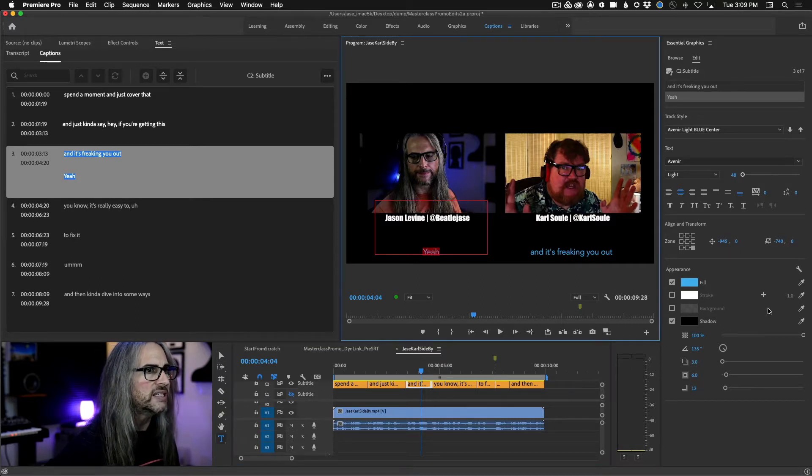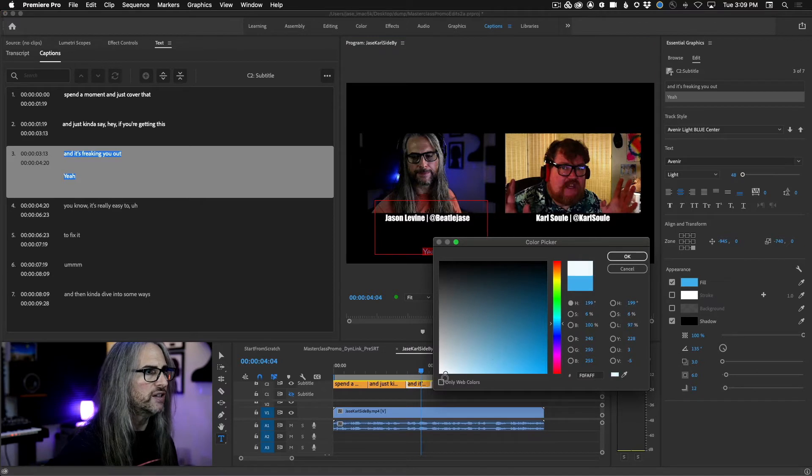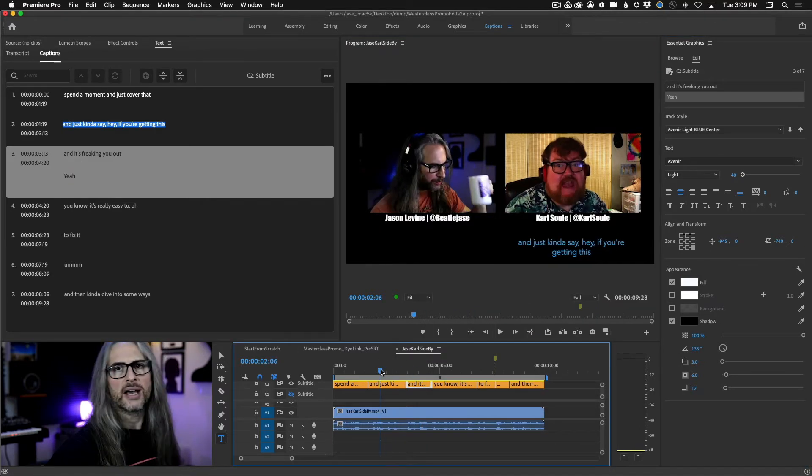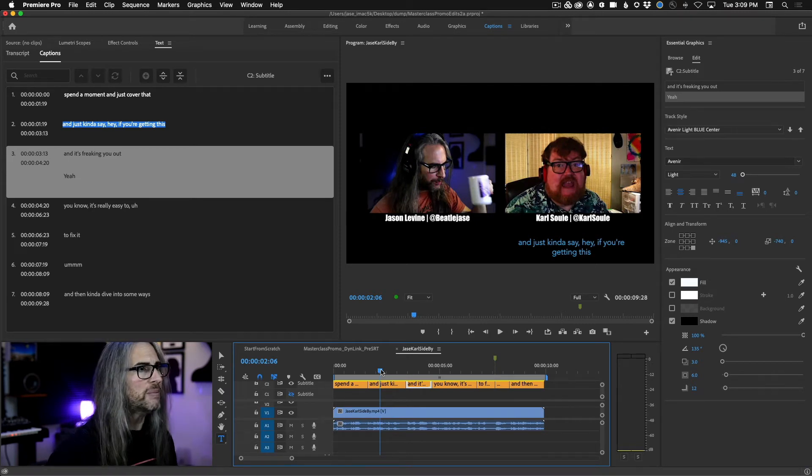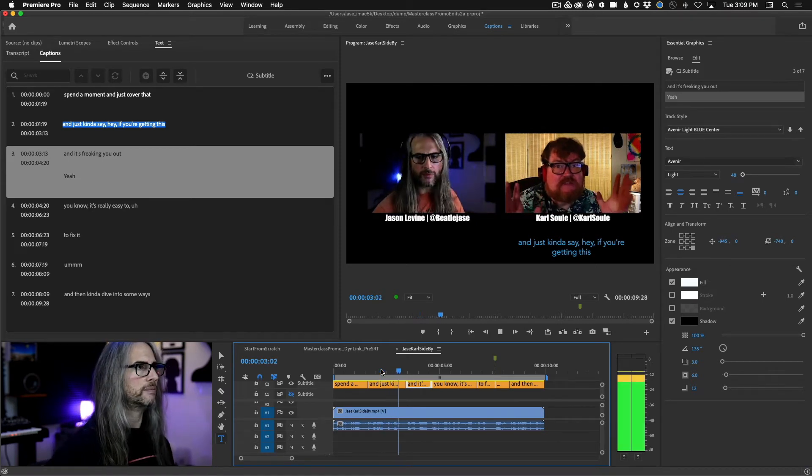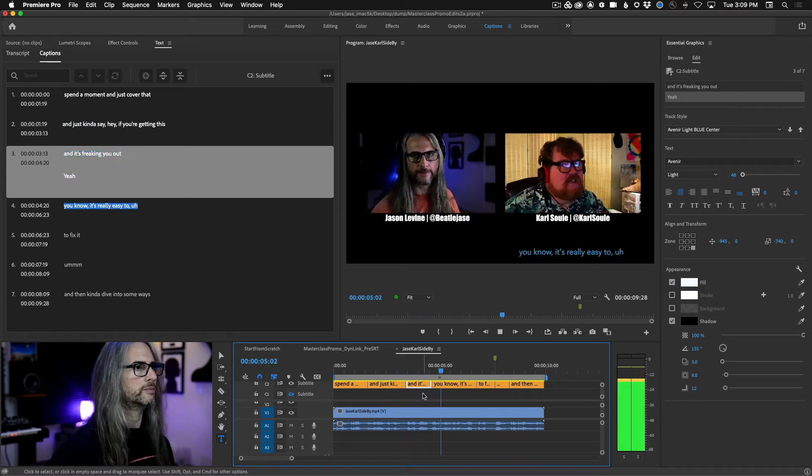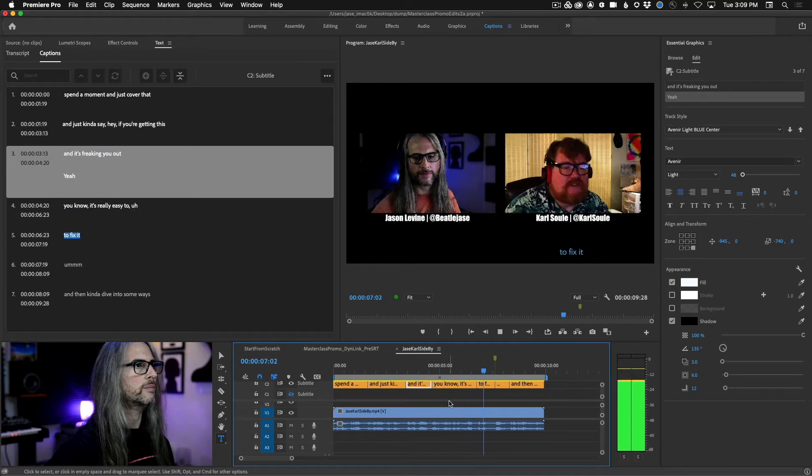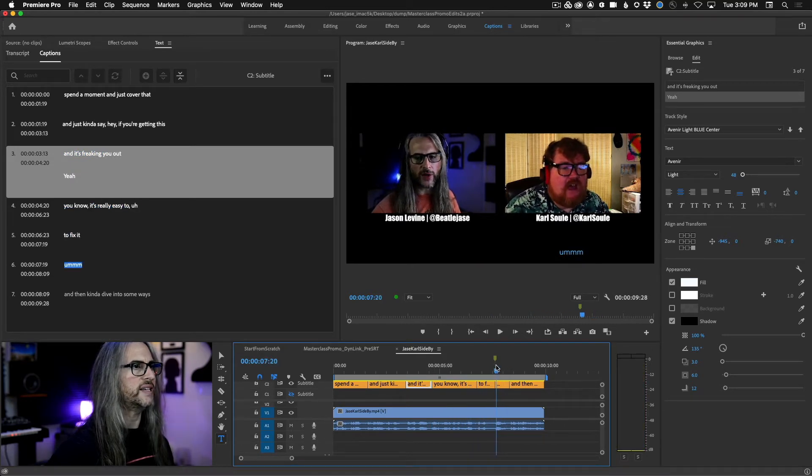And again, you have the ability to stylize this independently as well. So I don't want it in blue. I'm going to go ahead and select my text and let's change the fill color to white, just to kind of offset it and differentiate the two captions within the same segment.